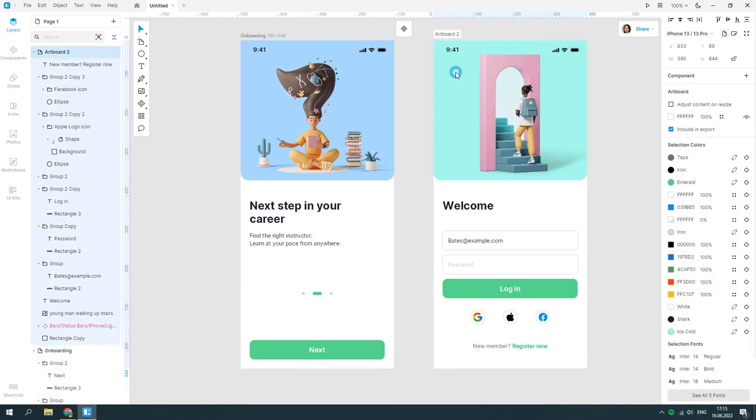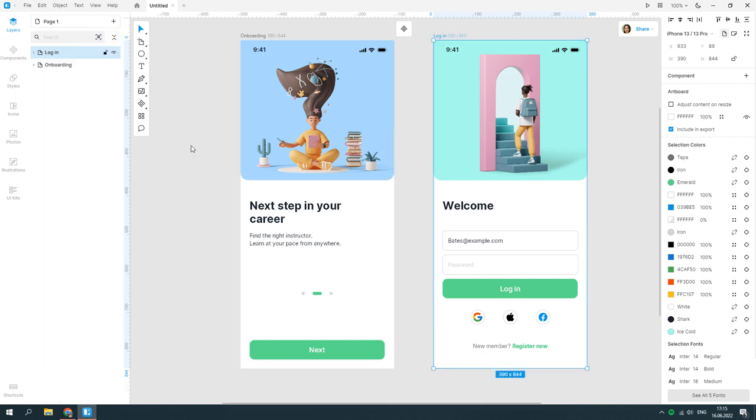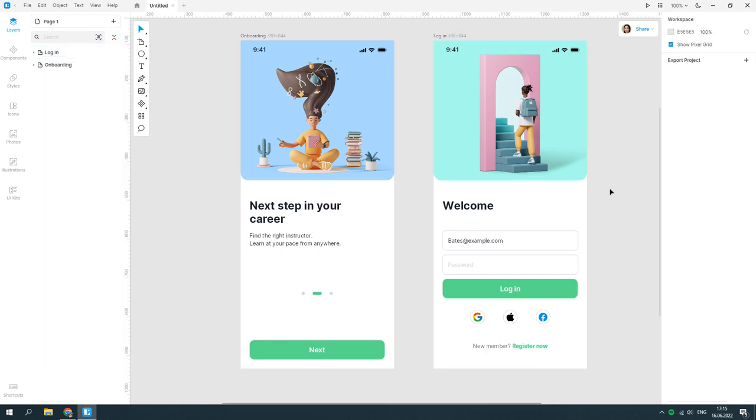The second view is ready. In the next tutorial, we'll create the home screen.